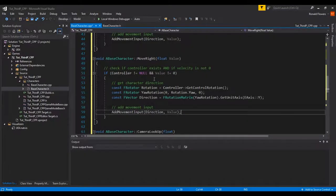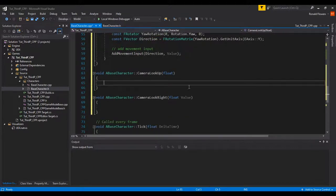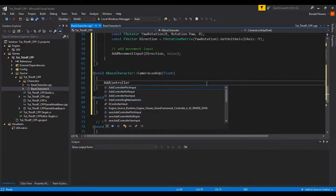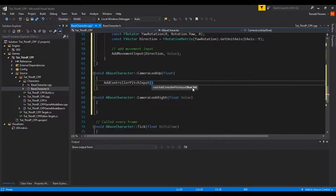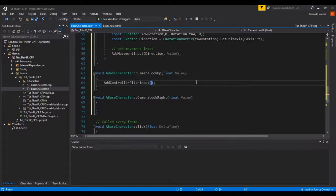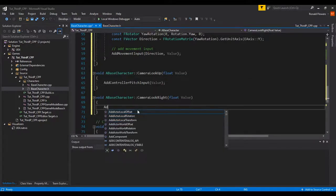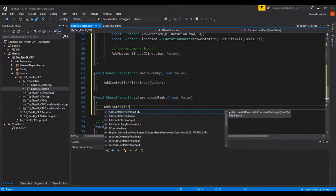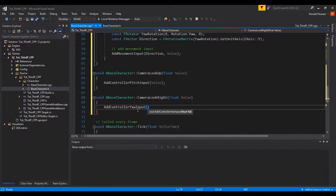The camera functions are actually really simple because all the rotations are handled by built-in functions. For CameraLookUp, use AddControllerPitchInput(value) — up and down movement is pitch. For CameraLookRight, use AddControllerYawInput(value) — left and right is yaw. That's all there is to it.